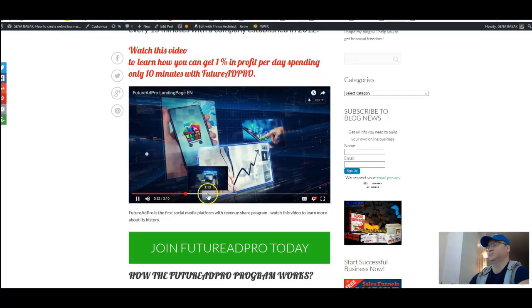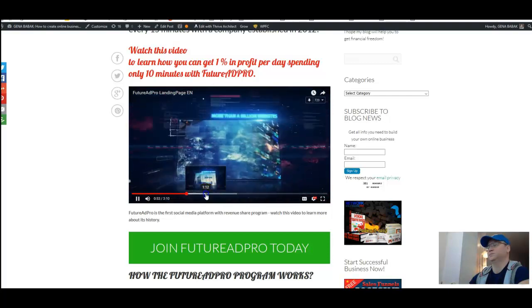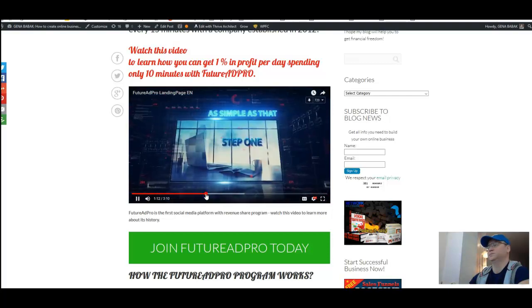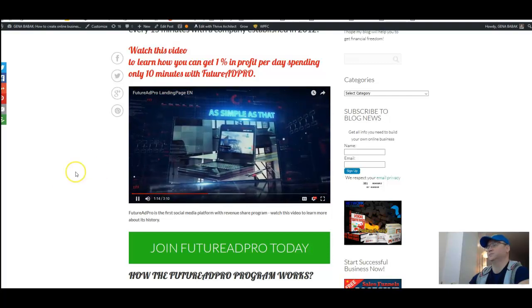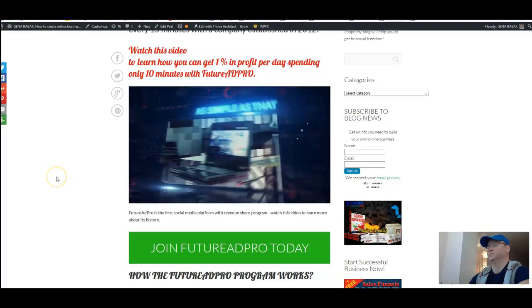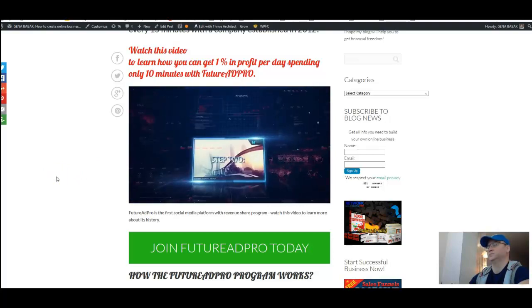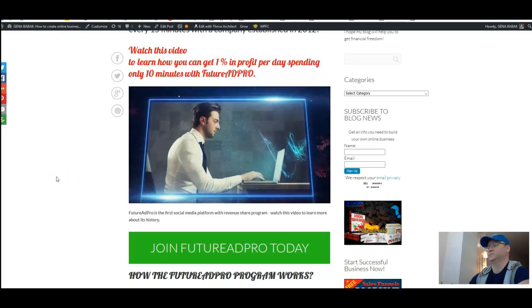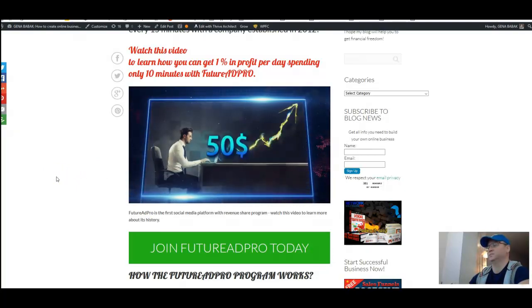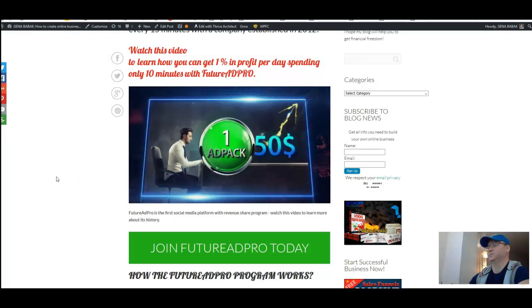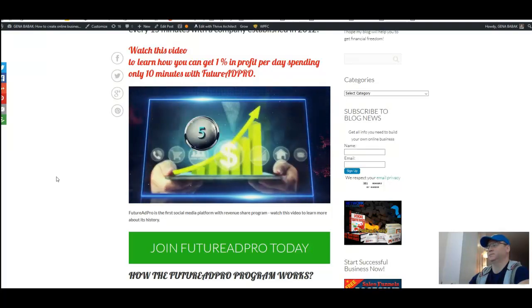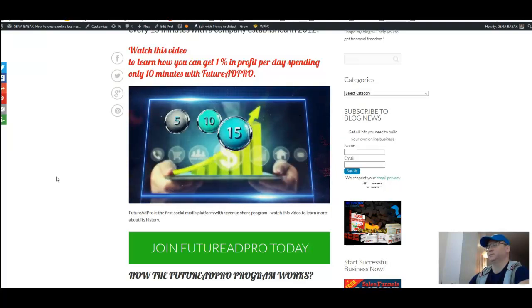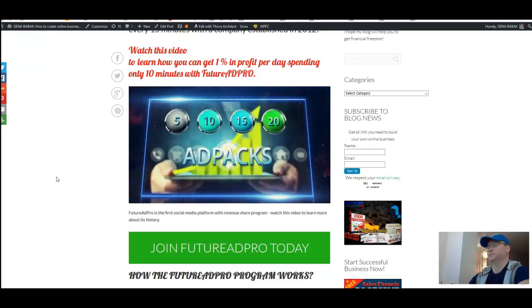Step one, you register now free of charge, of course. Step two, you decide how many fifty dollar advertising packages, or ad packs, you'd like to own. The more ad packs you choose, the higher your percentage will be in the company's turnover.